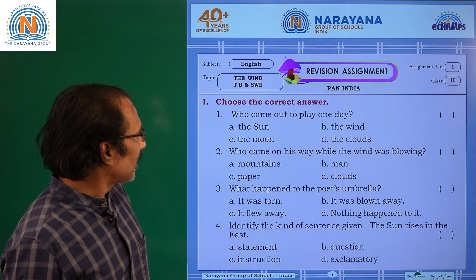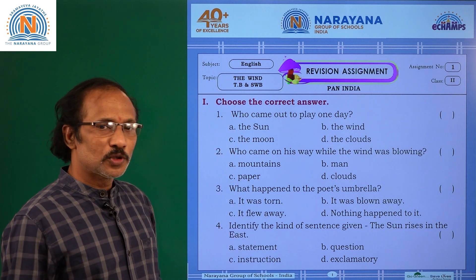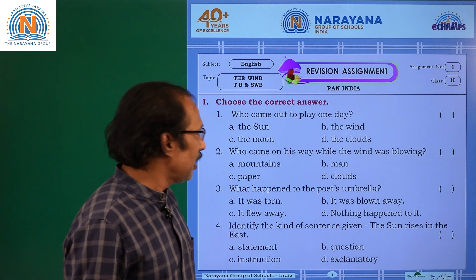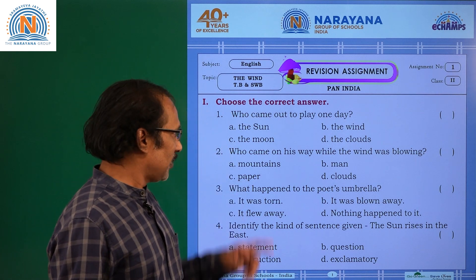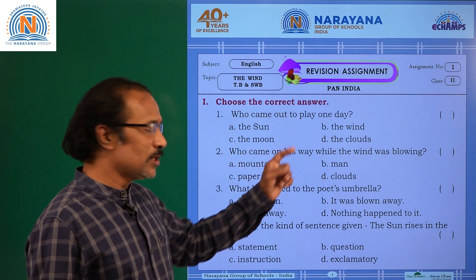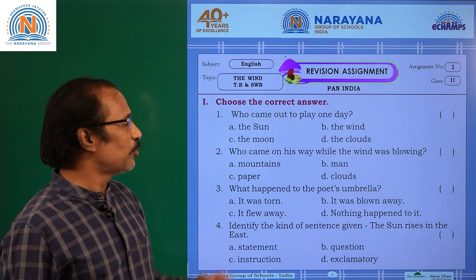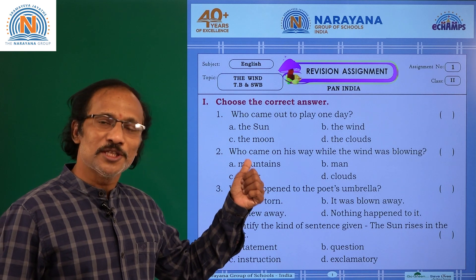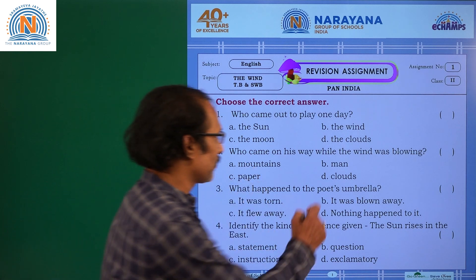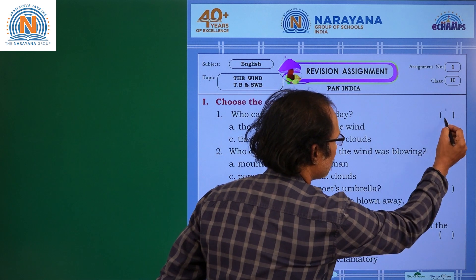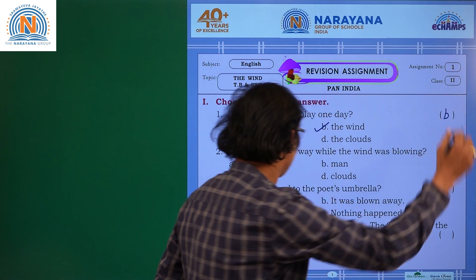Choose the correct answer. Question number 1: Who came out to play one day? Options: the sun, the wind, the moon, and the clouds. The answer is B, the wind.